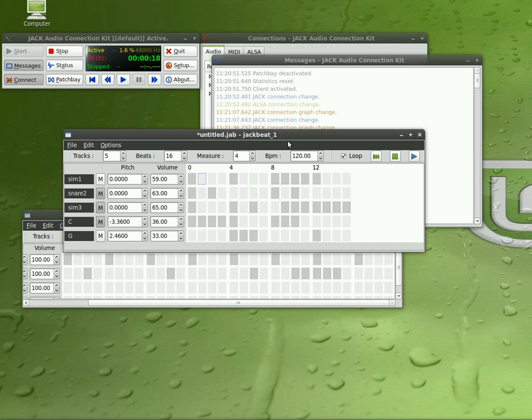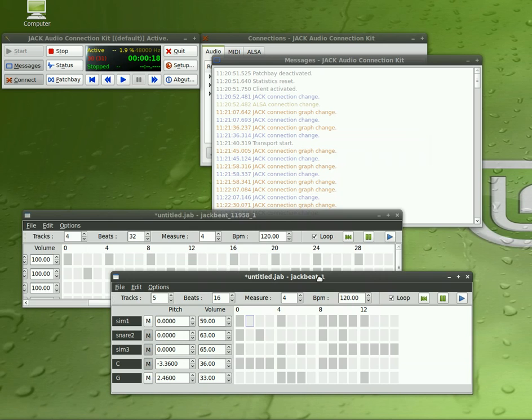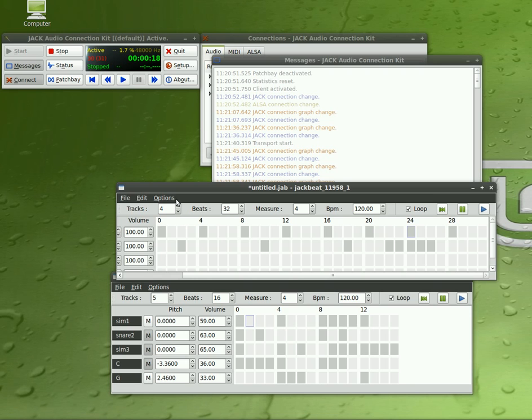This was JackBeat, available in your repositories. And JackD, which is also in your repositories. Filmsbychris.com for more video tutorials like this on audio and visual media. Anything open source, Linux, media, I hope to help teach you how to use at filmsbychris.com. That's Films by Chris, Chris with a K, I should say that. The link is in the description.